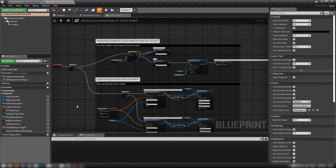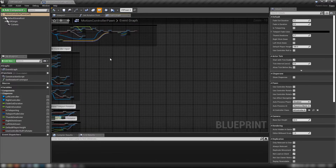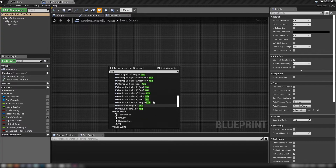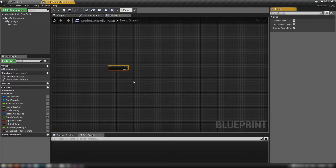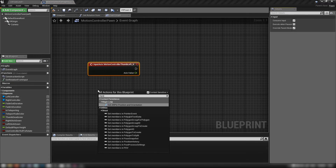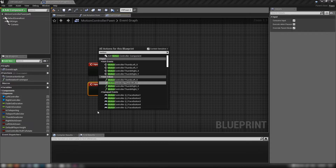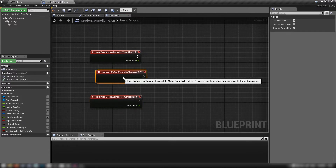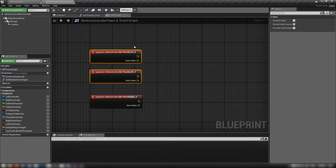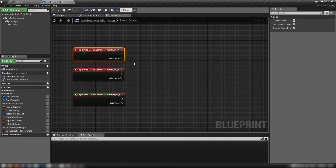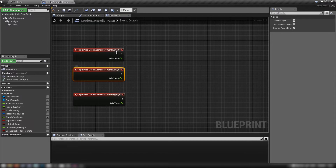Let's open up our motion controller pawn. We don't have to touch any of the default controls because we're starting fresh. Right-click to get an axis mapping — we want our left thumbstick X, left thumbstick Y, and our right thumbstick X. We only need these three because we're only going to use the X of our right thumbstick, but we'll use the whole left joystick. These axis mappings return a value anywhere between minus one and one — zero is when the joystick is centered. X gives us left and right, Y gives us forward and back.